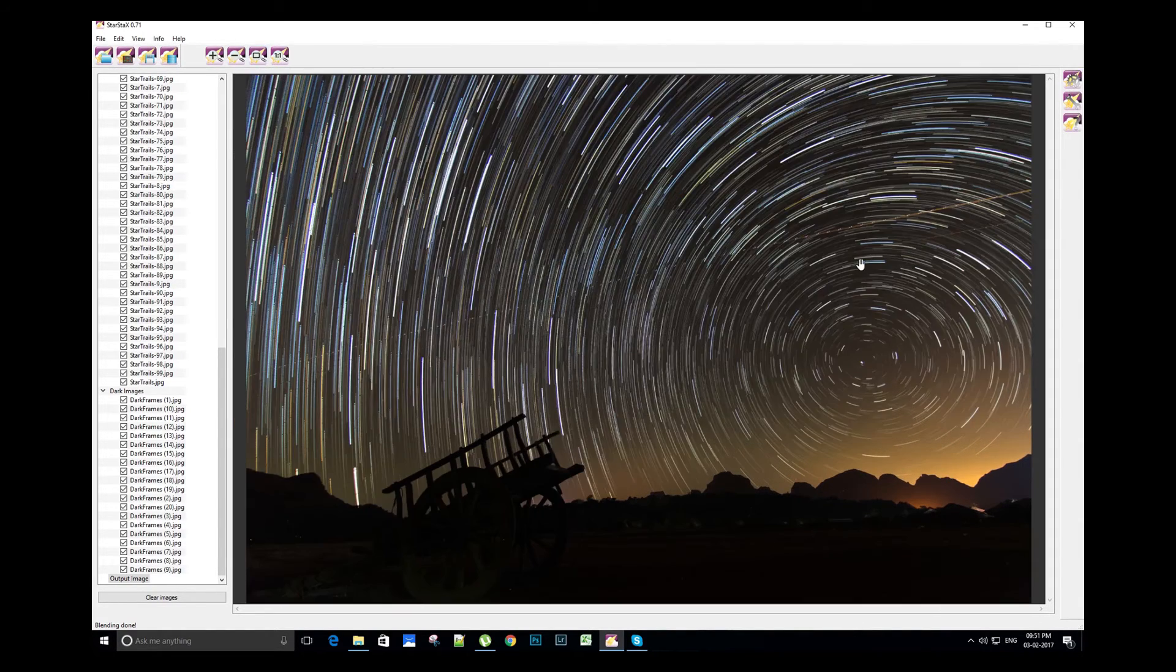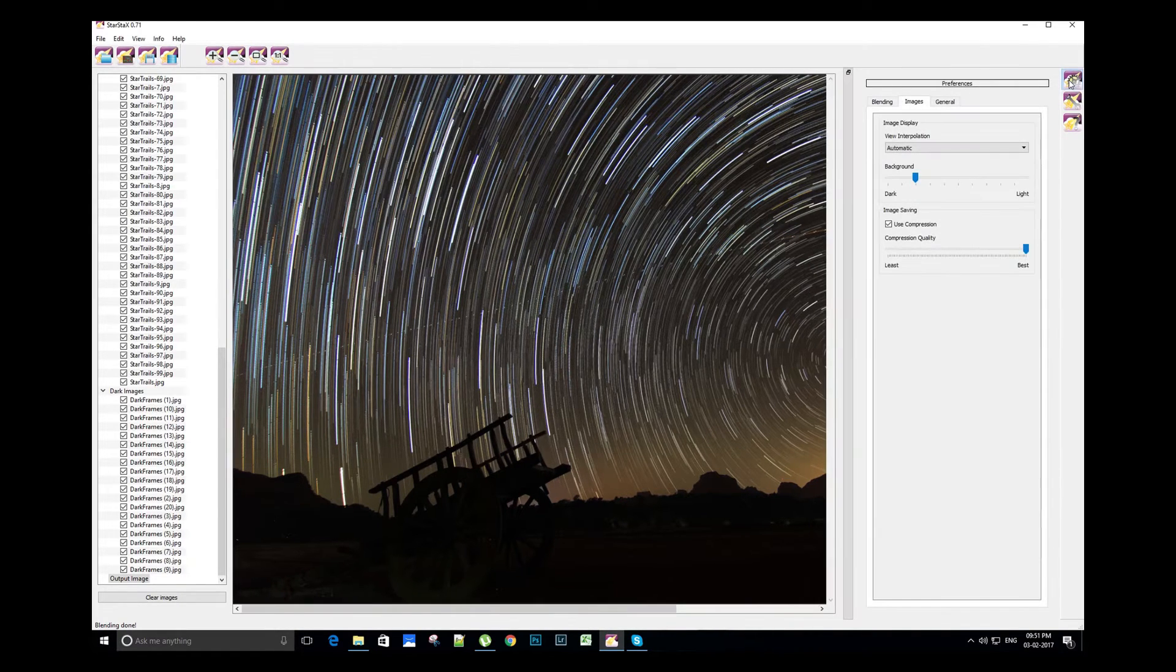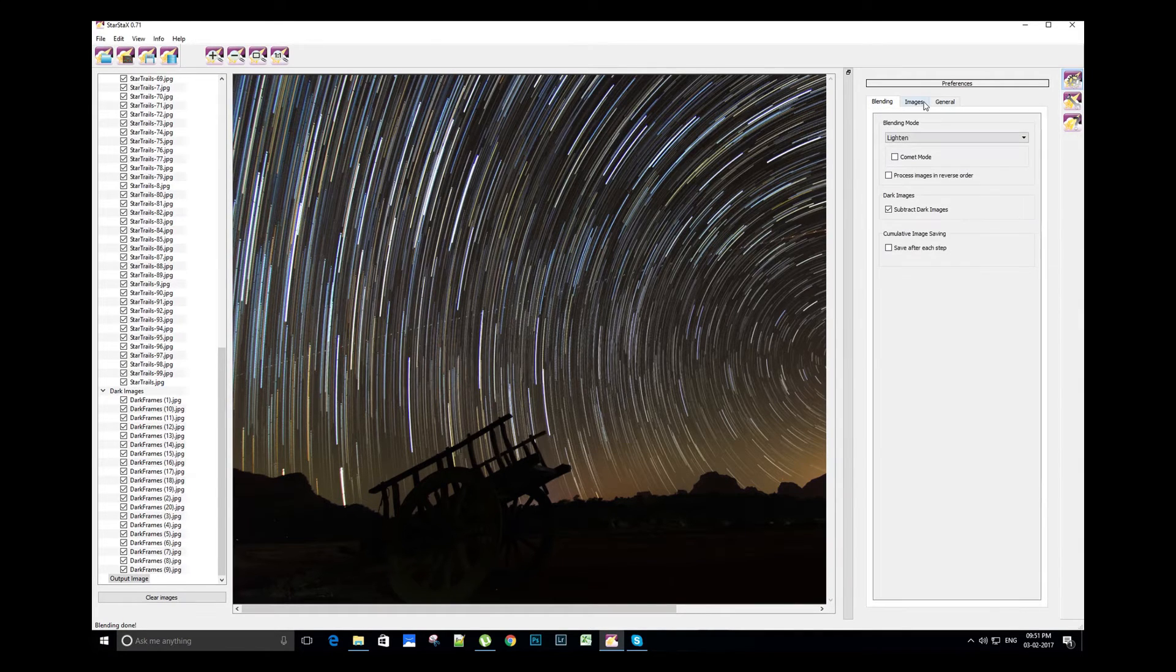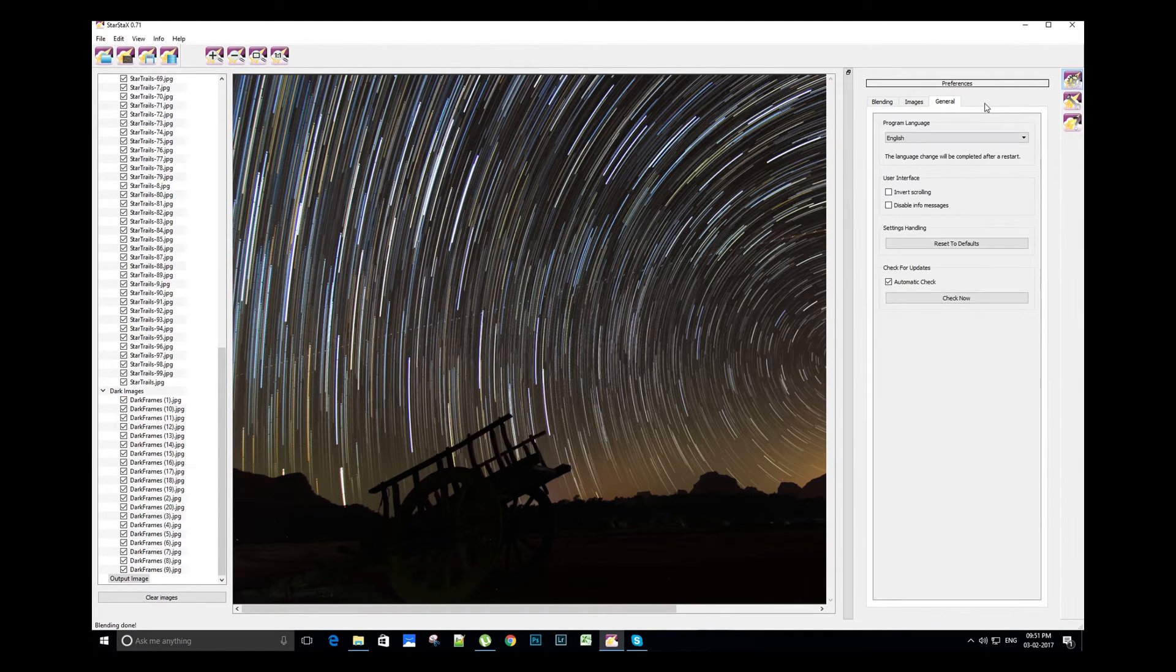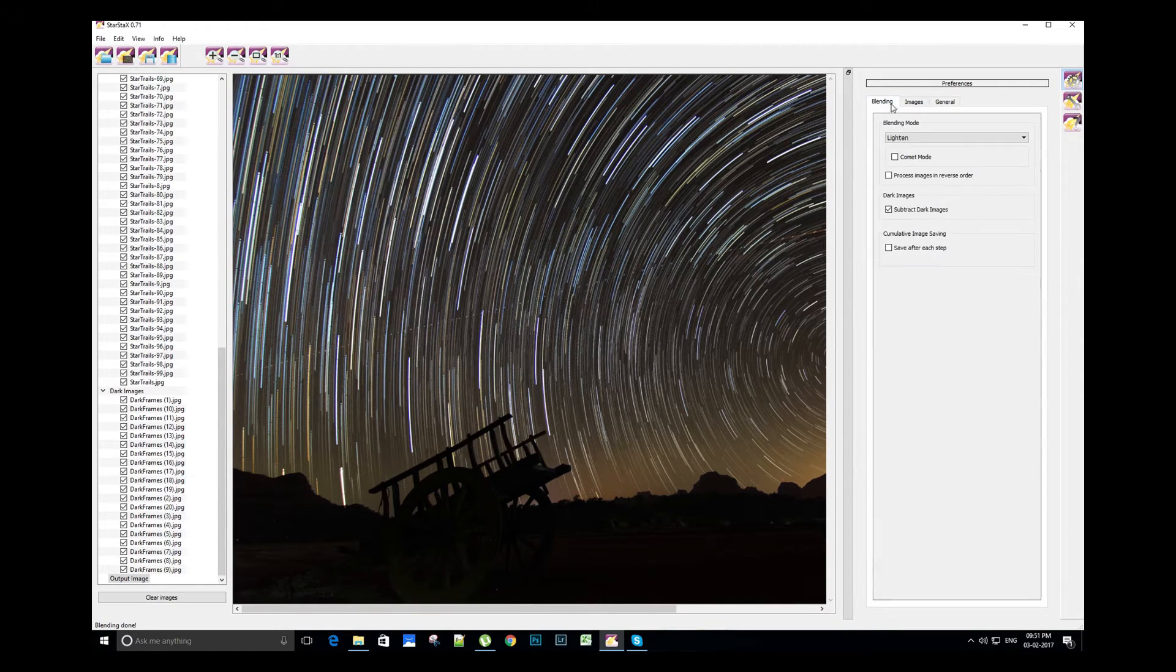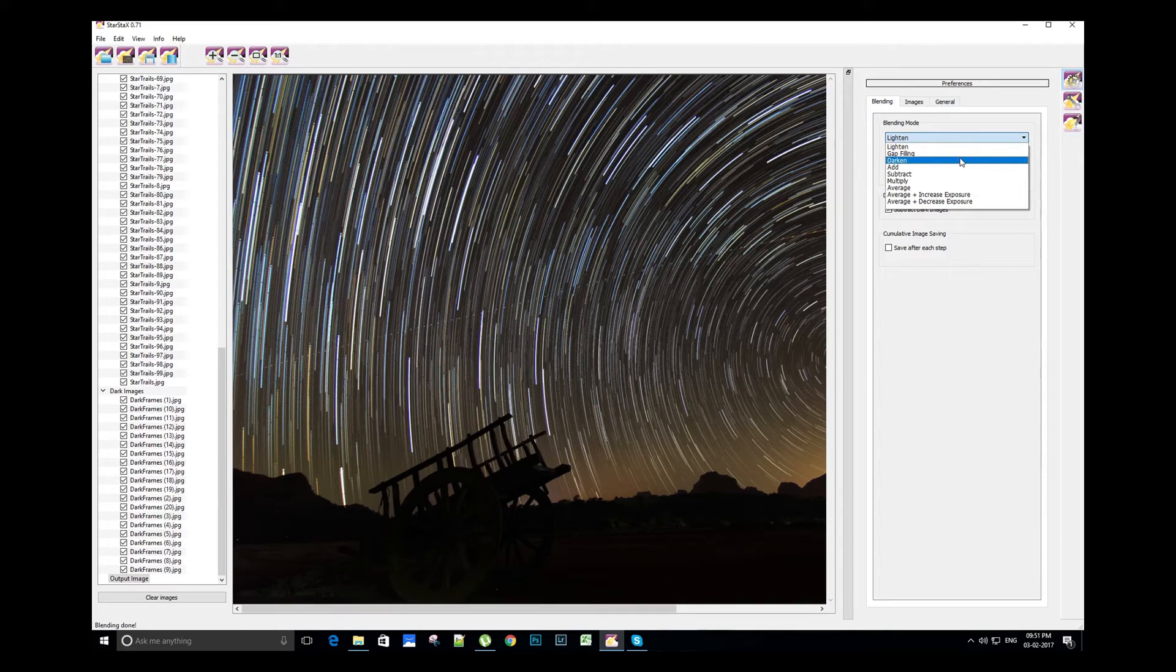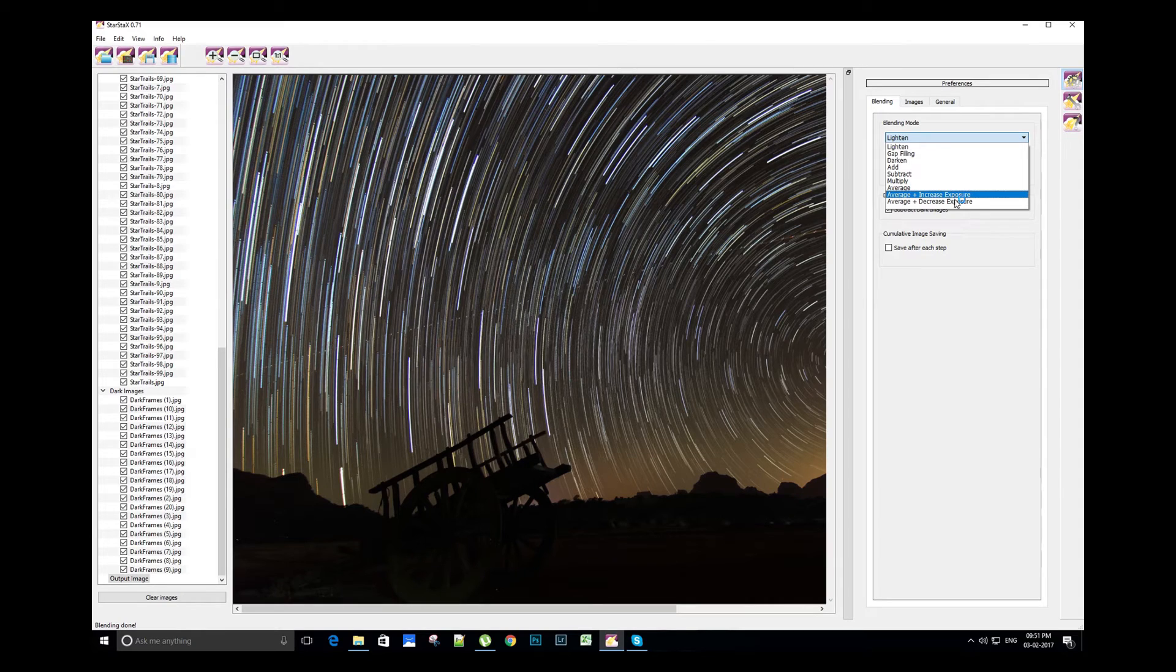On the top right side we can see the preferences option. In this section we have three subsections: blending, images, general. In the blending section we have different blending modes: lighten, gap filling, darken, add, subtract, multiply, average, average plus increase exposure, average plus decrease exposure.